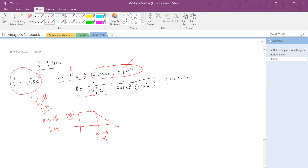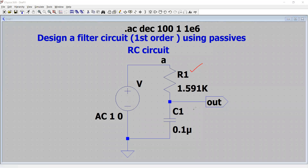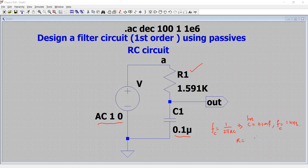Plugging in the capacitance and frequency values into the formula, the value of R comes out to be 1.59 kilohms — which is what we have in the circuit. So R1 was calculated for a design frequency of 1 kHz: we chose C = 0.1 microfarad, and calculated R ≈ 1.59 kilohms. An AC voltage of 1 volt is applied, with a design cutoff frequency fc = 1 kHz.